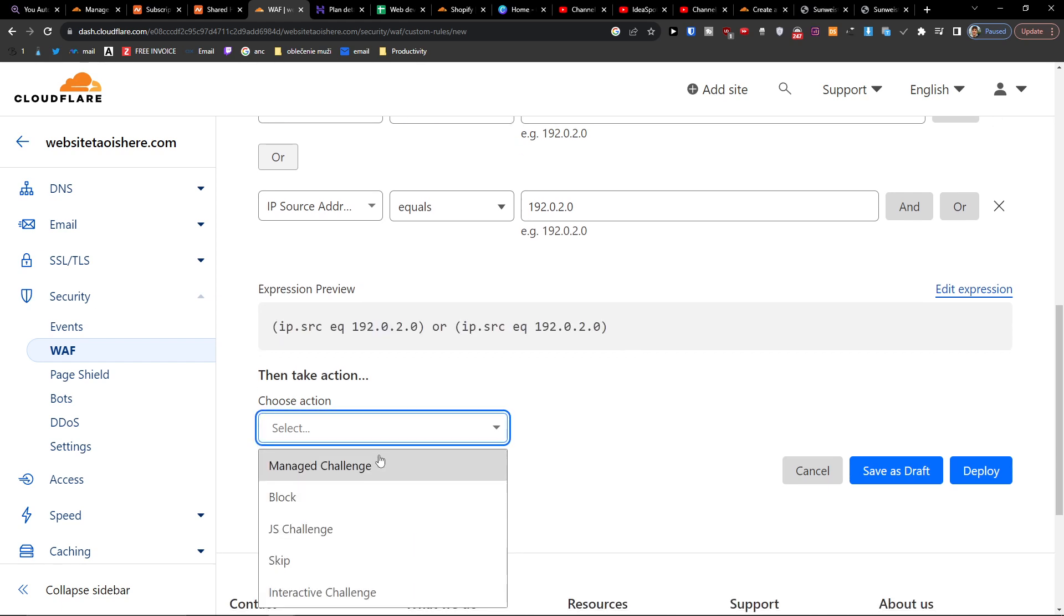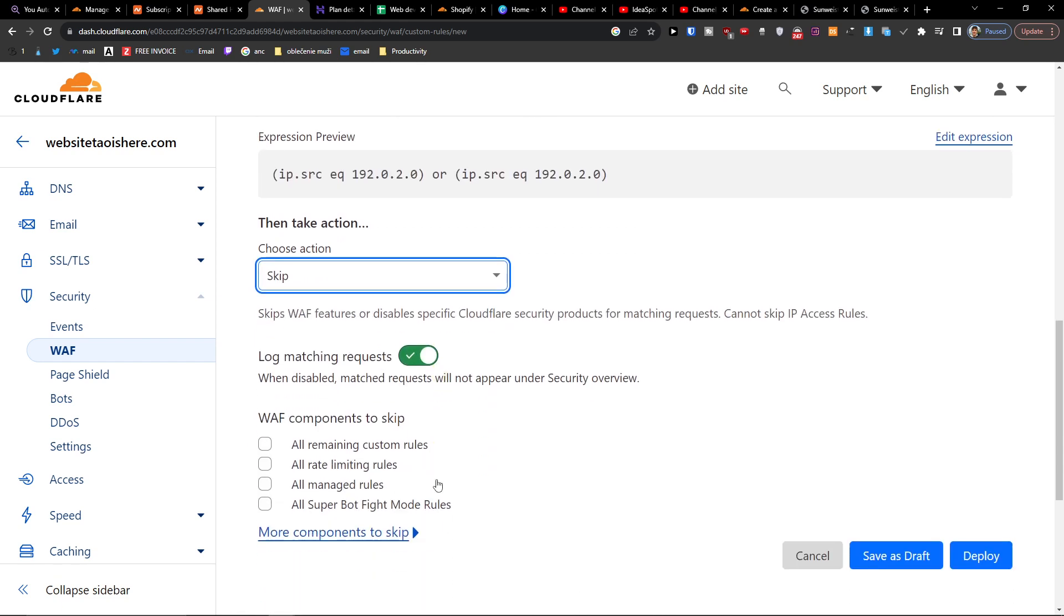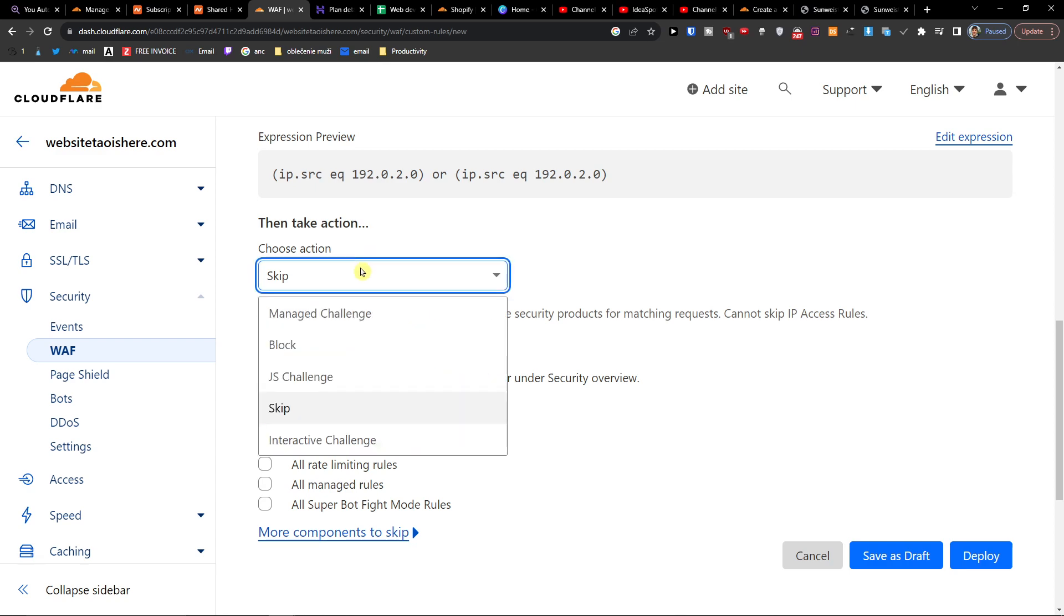Then you're going to choose action skip and WAF components to skip all remaining custom rules. So that's how it's going to do it.